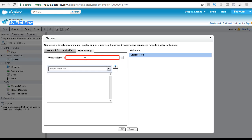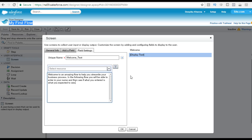Let's say we name this field 'welcome text' — this is the name of this display text field. Now, what message do you want to display? Let's say we want to display: 'Welcome to an amazing flow to help you streamline your business process. In the following flow, you will be able to enter your name and then see if what you entered is what you expected to see.'